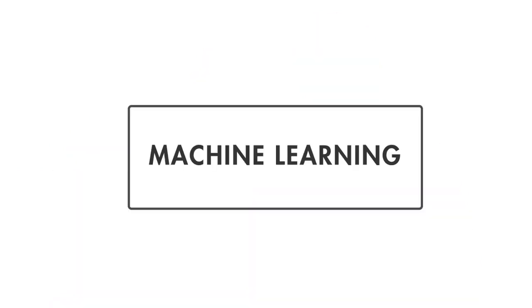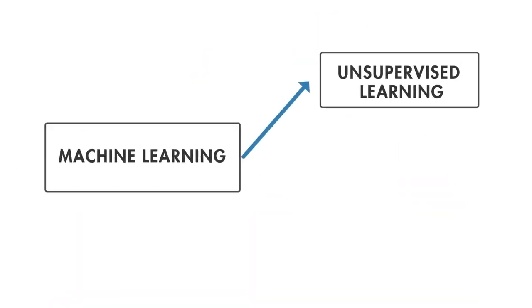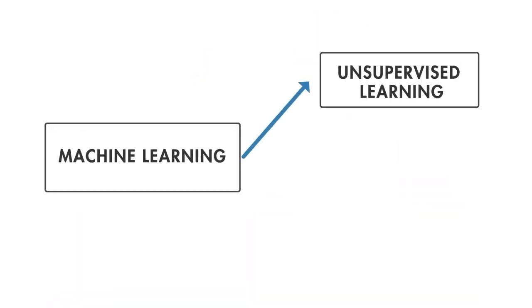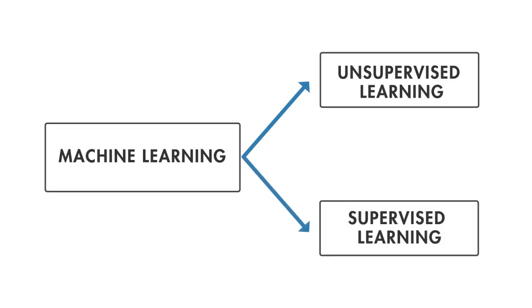Machine learning uses two types of techniques. Unsupervised learning, which finds hidden patterns in input data. And supervised learning, which trains a model on known input and output data so that it can predict future outputs.